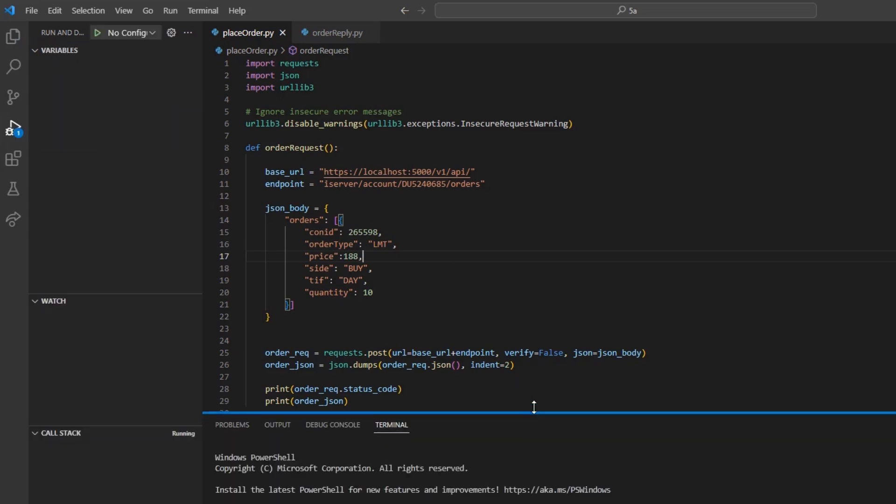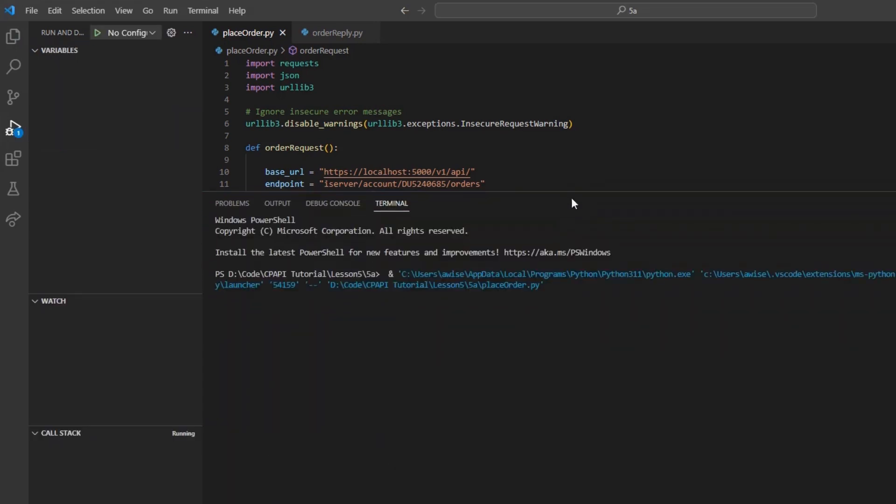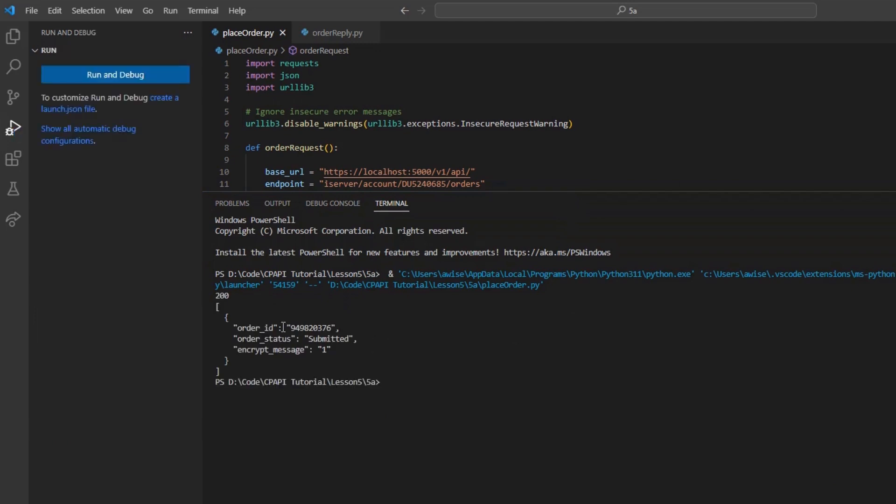If we run this code, we will see a successful order placement, followed by our order ID and order status.